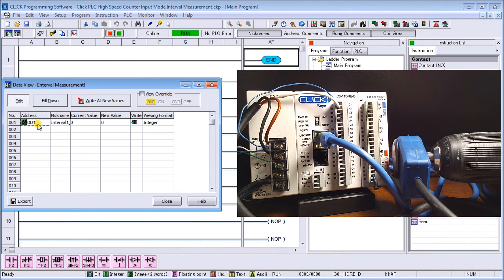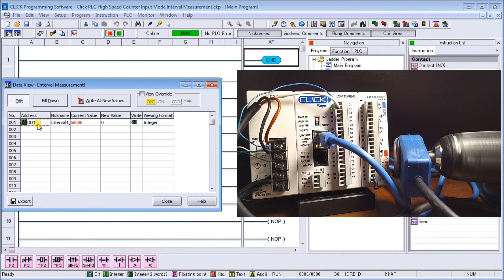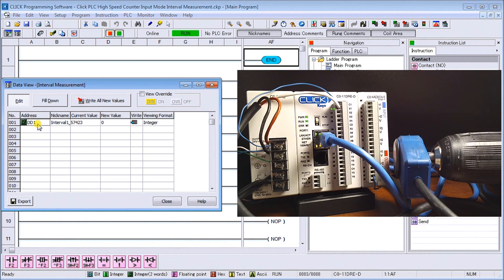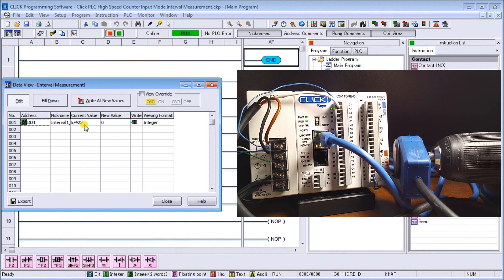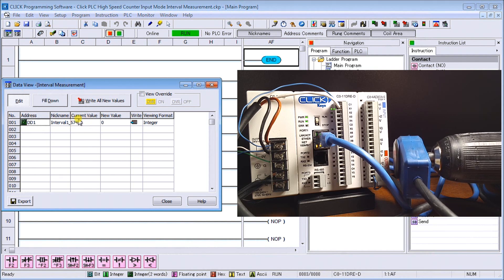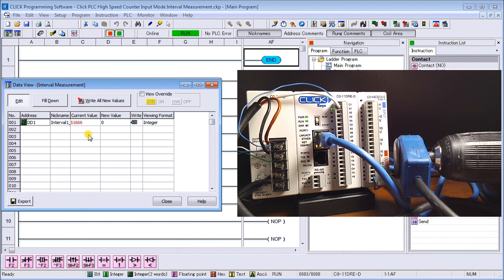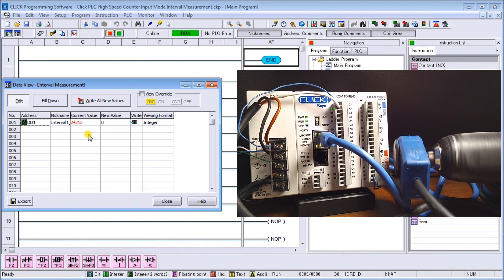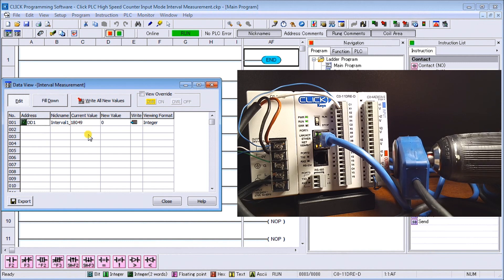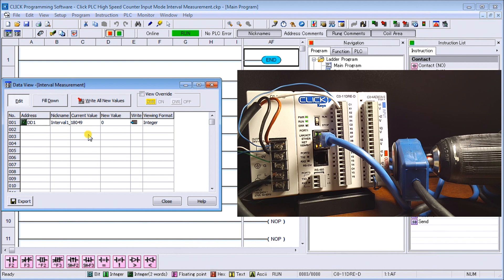If we start the motor here, you'll see that our current value is changing. Remember, this is in microseconds. We have the time or distance between the two there, and the faster I go, the smaller that number gets. That smaller number represents less of a time frame.